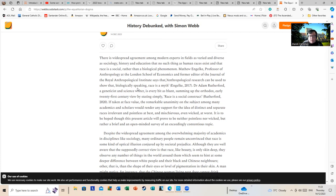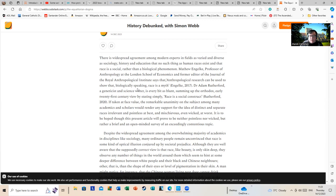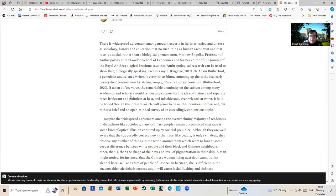There is widespread agreement among experts in fields as varied and diverse as sociology, history and education that no such thing as human races exist. Yes there is Simon, but the problem is the way you use race and the way they are using it may be an entirely different thing. Dr. Adam Rutherford, geneticist and science writer, is every bit as blunt, summing up the orthodox early 21st century view by stating similarly race is a social construct. If taken at face value, this remarkable unanimity on this subject among many academics and scholars would render any support for the idea of distinct and separate races as erroneous, pointless and mischievous, even wicked at worst.